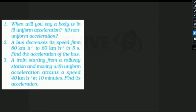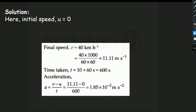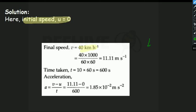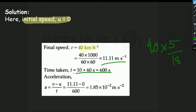Problem: a train starts from rest at a railway station and attains a speed of 40 km/h in 10 minutes with uniform acceleration. Find its acceleration. Initial velocity u = 0 (starting from rest). Final velocity v = 40 km/h converted to m/s. Time = 10 minutes = 600 seconds. The answer is approximately 1.85 × 10⁻² m/s².